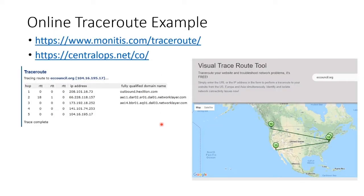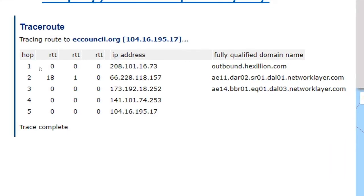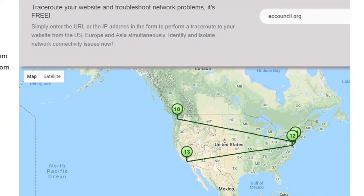There are online traceroute tools — Visual Trace is kind of fun. It shows all the routers you went through. If we zoom in, you can see HOP number one — 'HOP' being slang for router — was this IP run by a particular organization, with its fully qualified domain name shown. HOP number two, HOP number three, and so on. They even show you physically how your packet is moving.